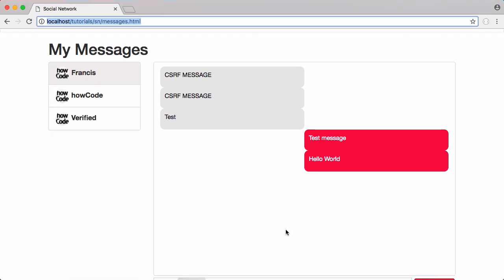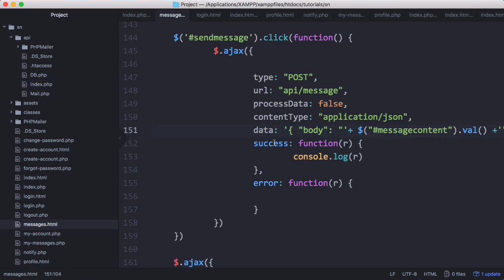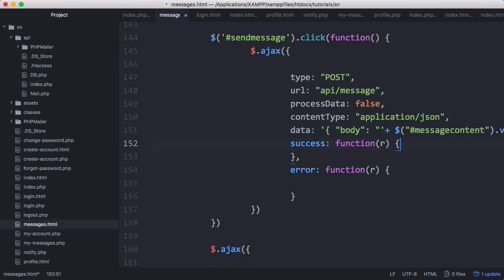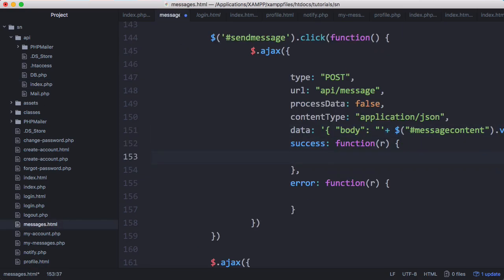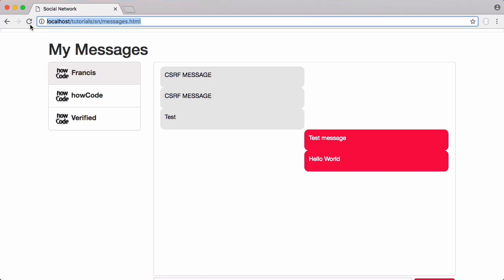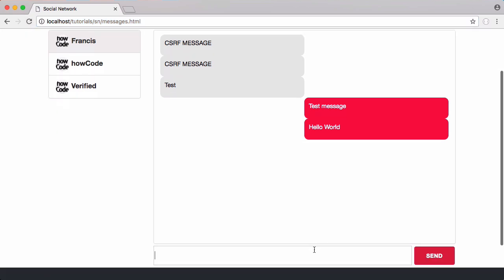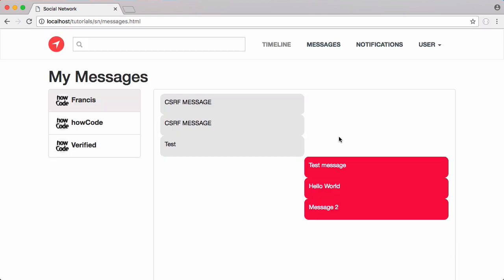Before we go we're just going to cheat - we're going to go to our messages page and on success instead of logging an error we're just going to say window.location equals an empty string which will refresh our page. Now if I refresh and try to send a message, I'll say message 2, click send - you can see the page refreshed and the message showed up. So that's it for this video.